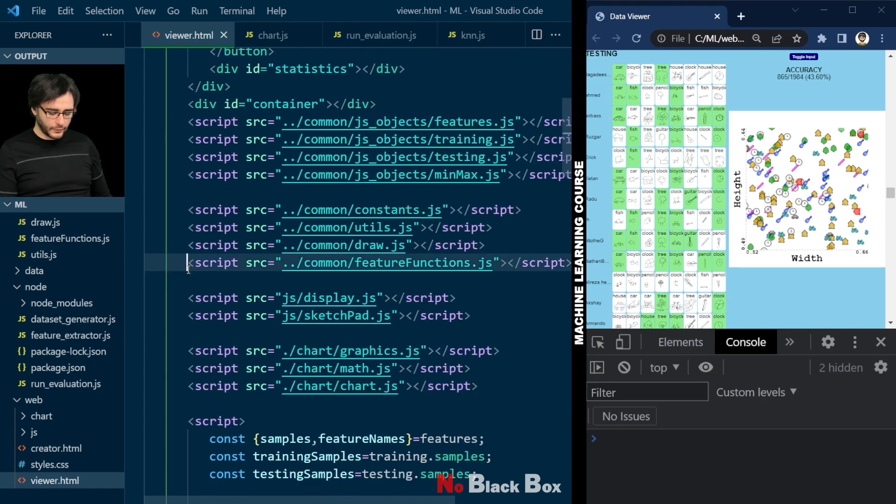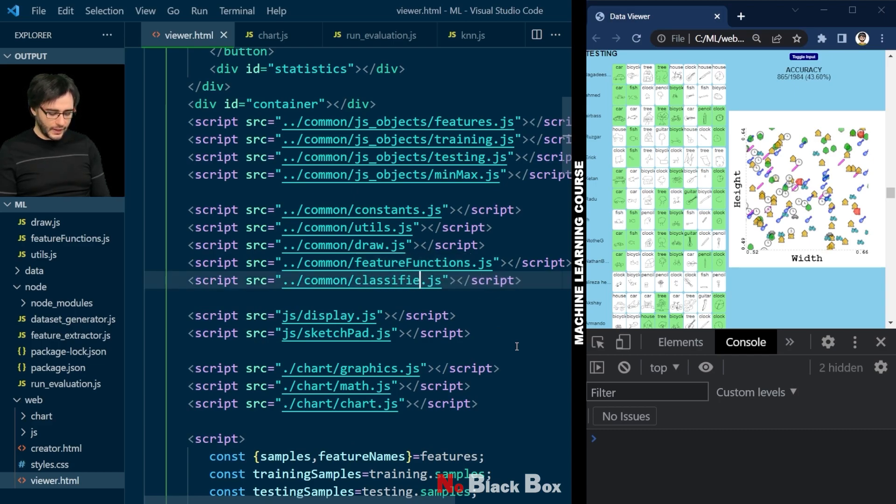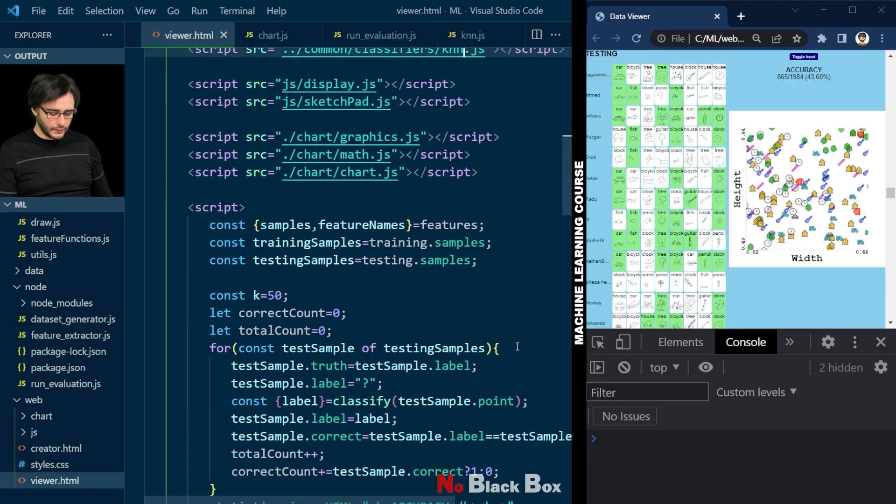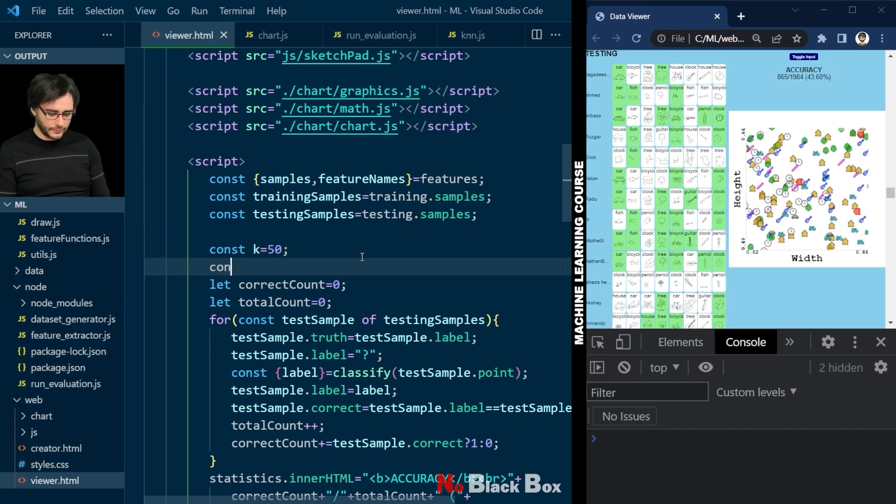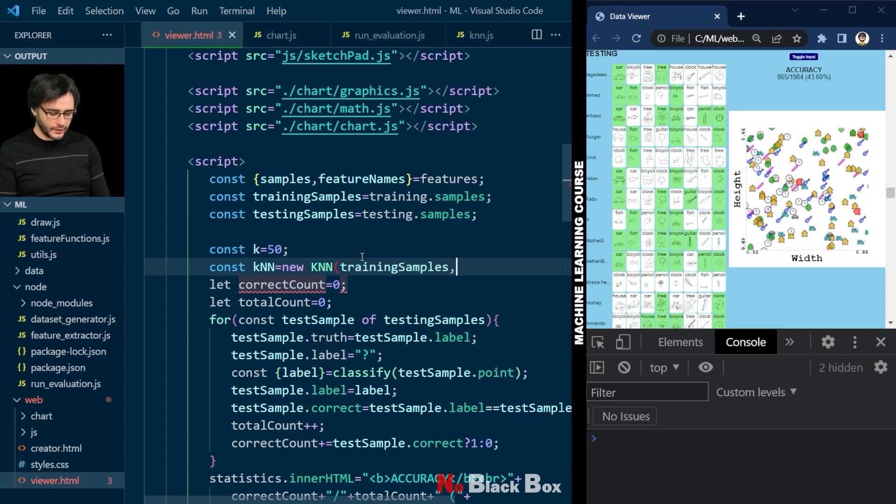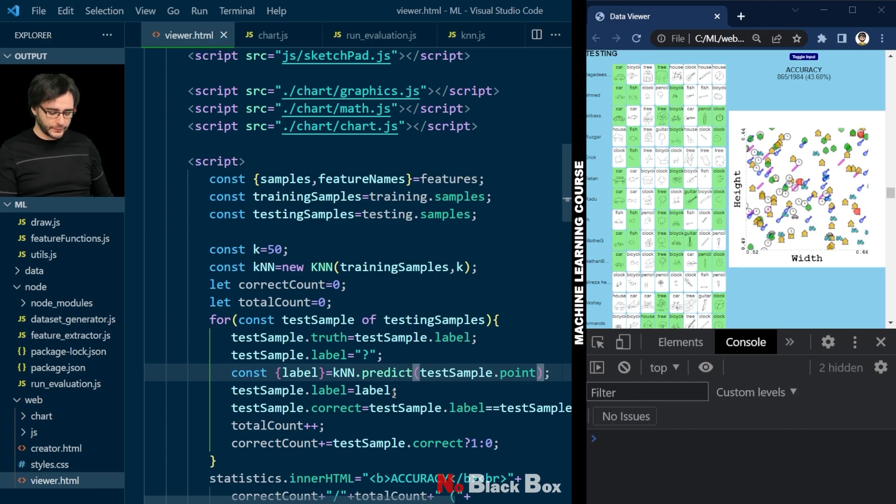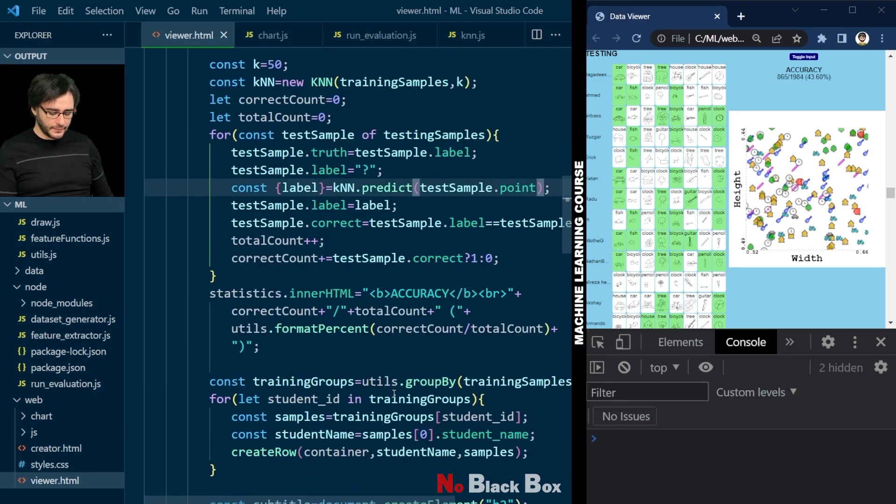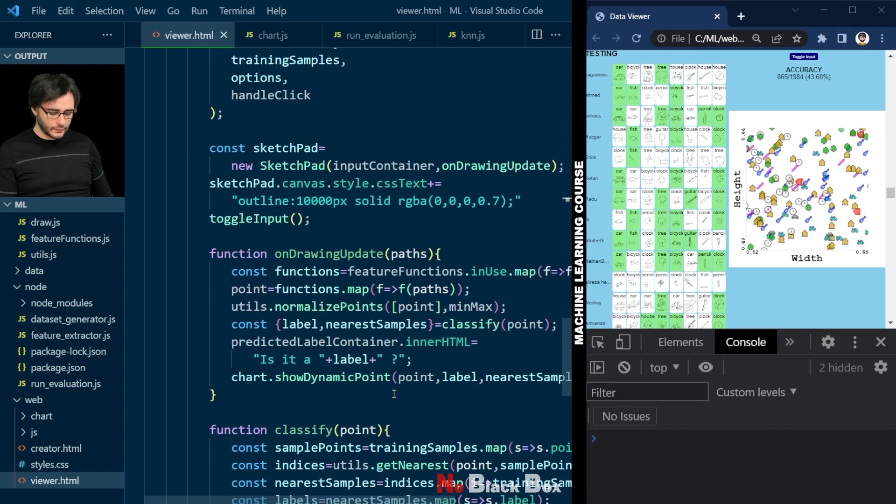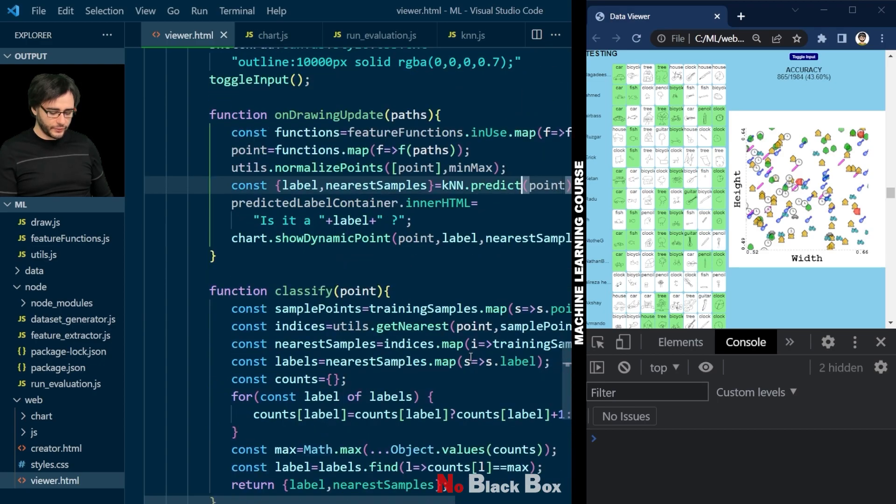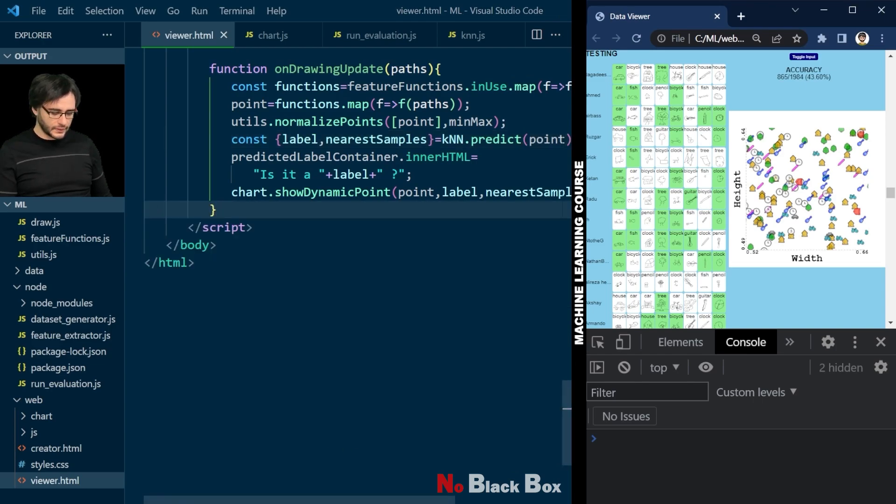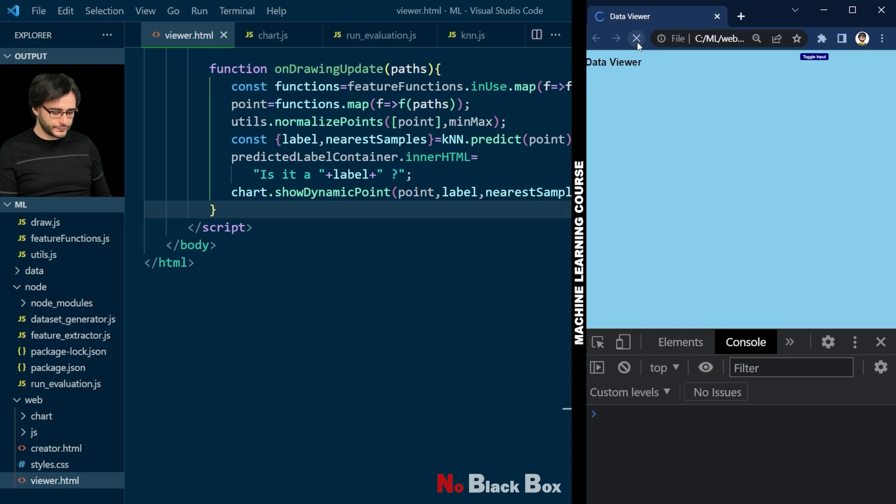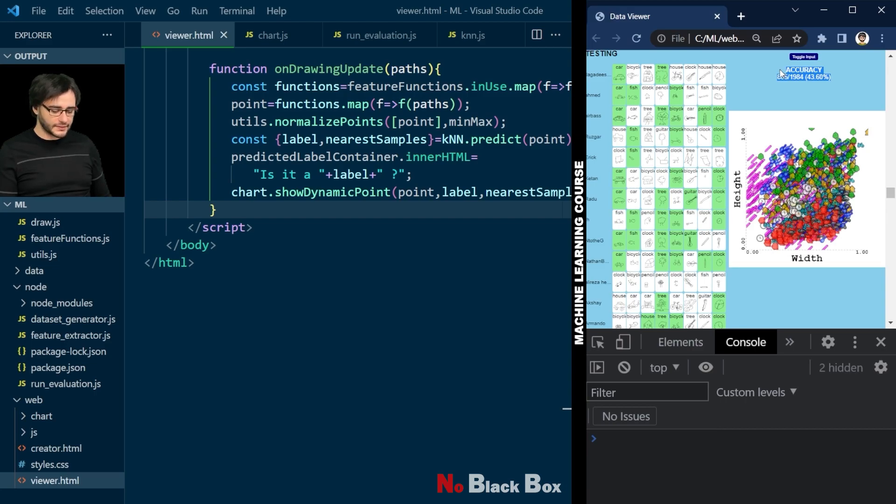Let's update the web page to use this new code that we wrote. I'm going to copy this and include the KNN classifier. And below here I will instantiate it using the training samples and k. Now here instead of classify we can just ask KNN to predict this point. And the same thing below for the sketchpad. And we can remove this classify function completely. Let's refresh the page and everything still works as before. But now the code is only in one place and we don't make silly mistakes like changing one thing in one and forgetting about the other. Refactoring like this is really important.